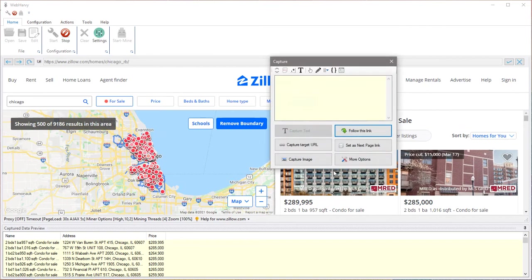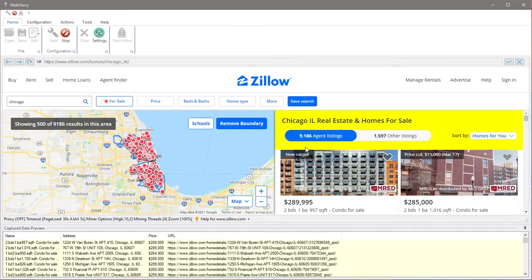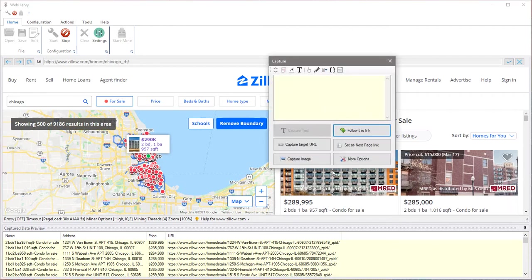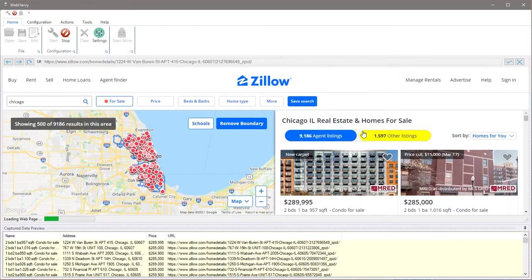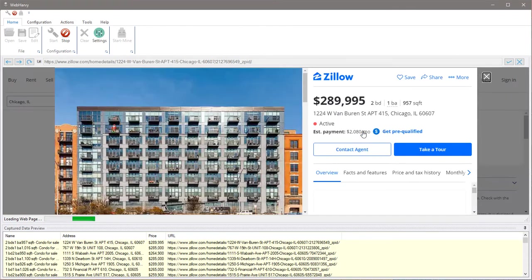Now if you click on the image you can also extract the property details page URL. We can actually follow this link to select additional data from the property details page.